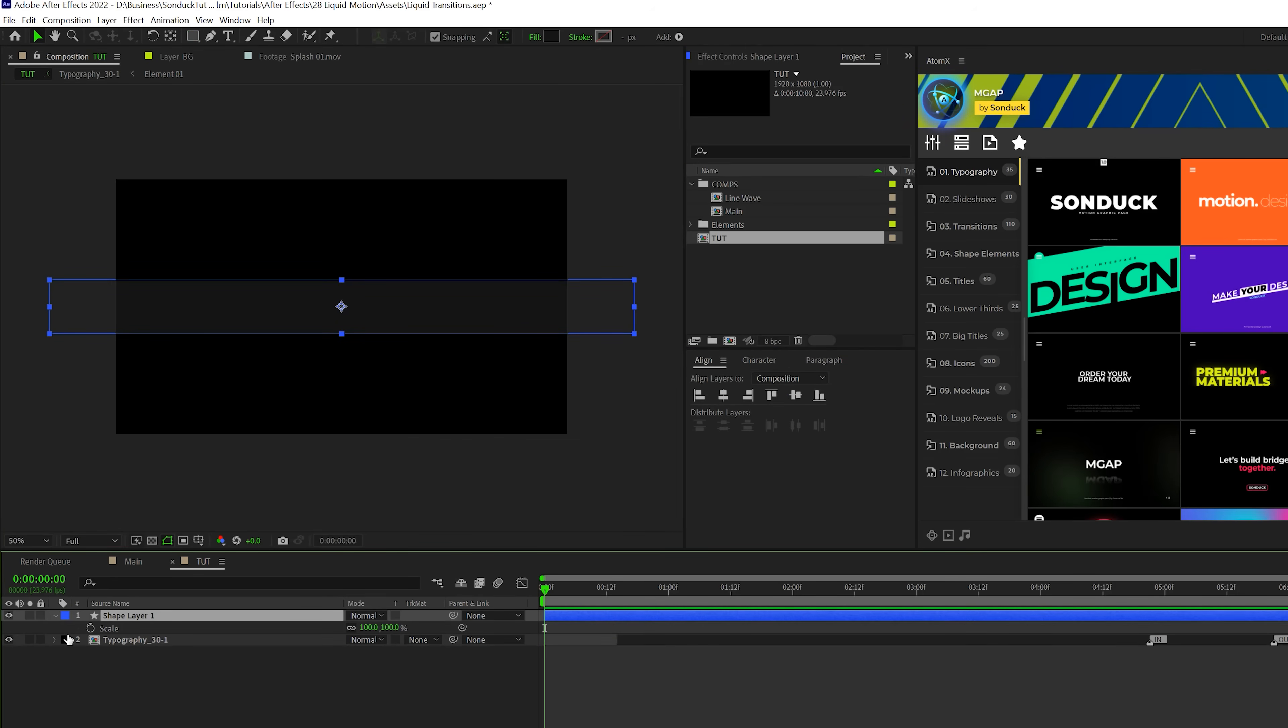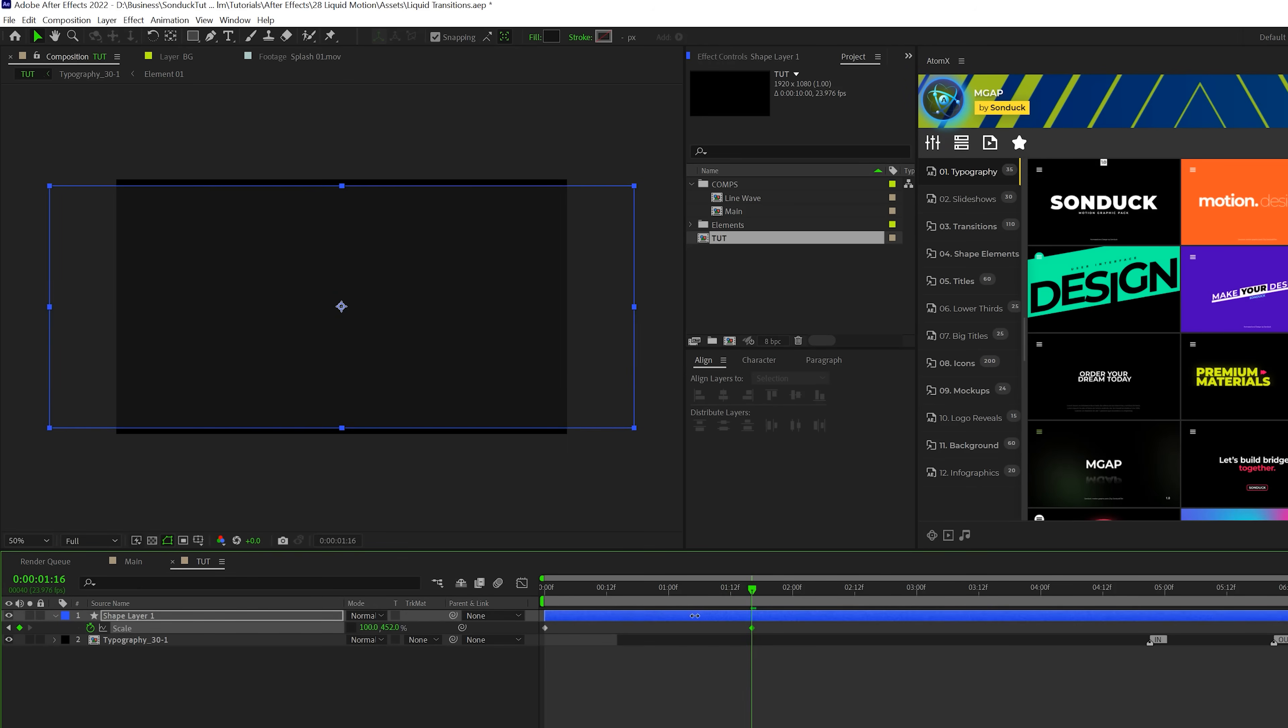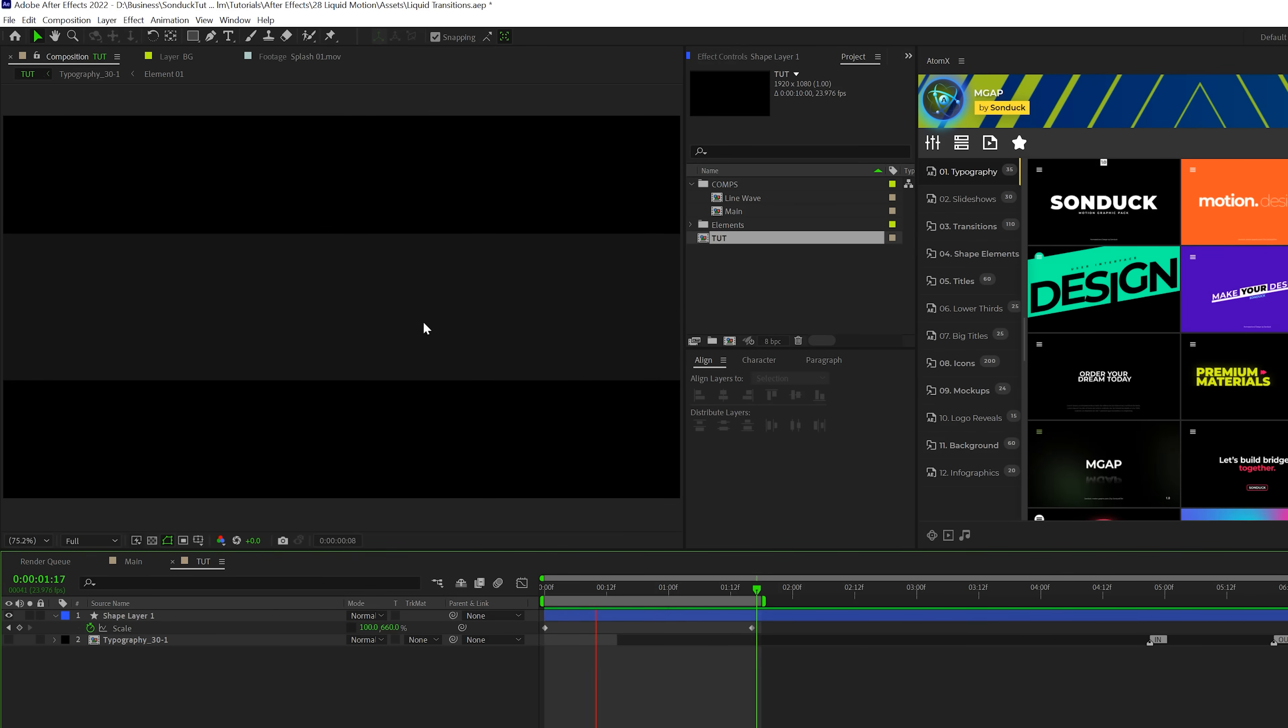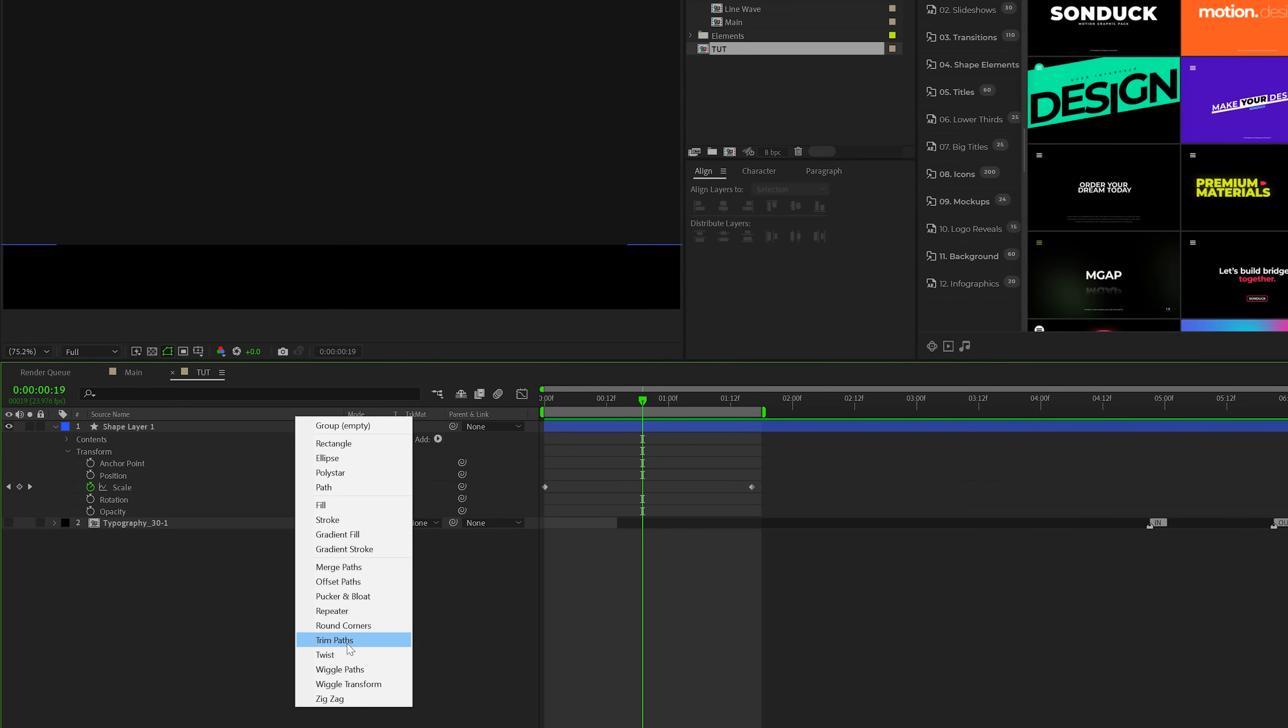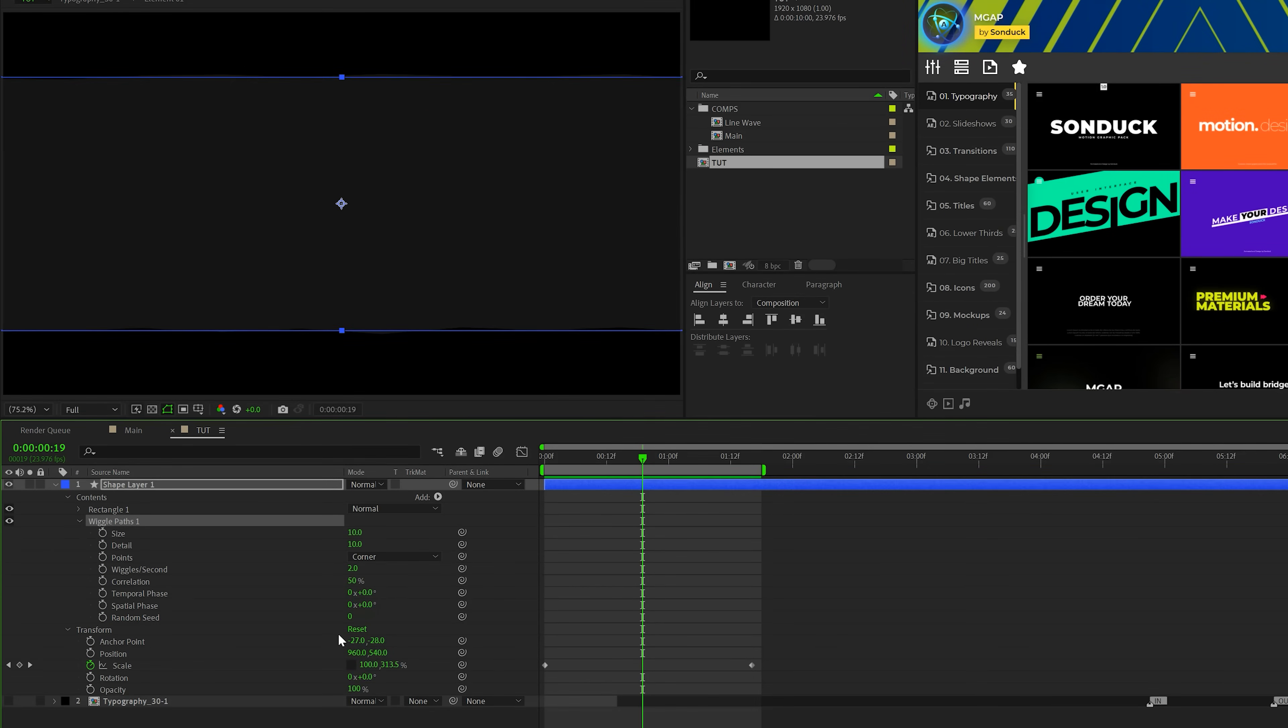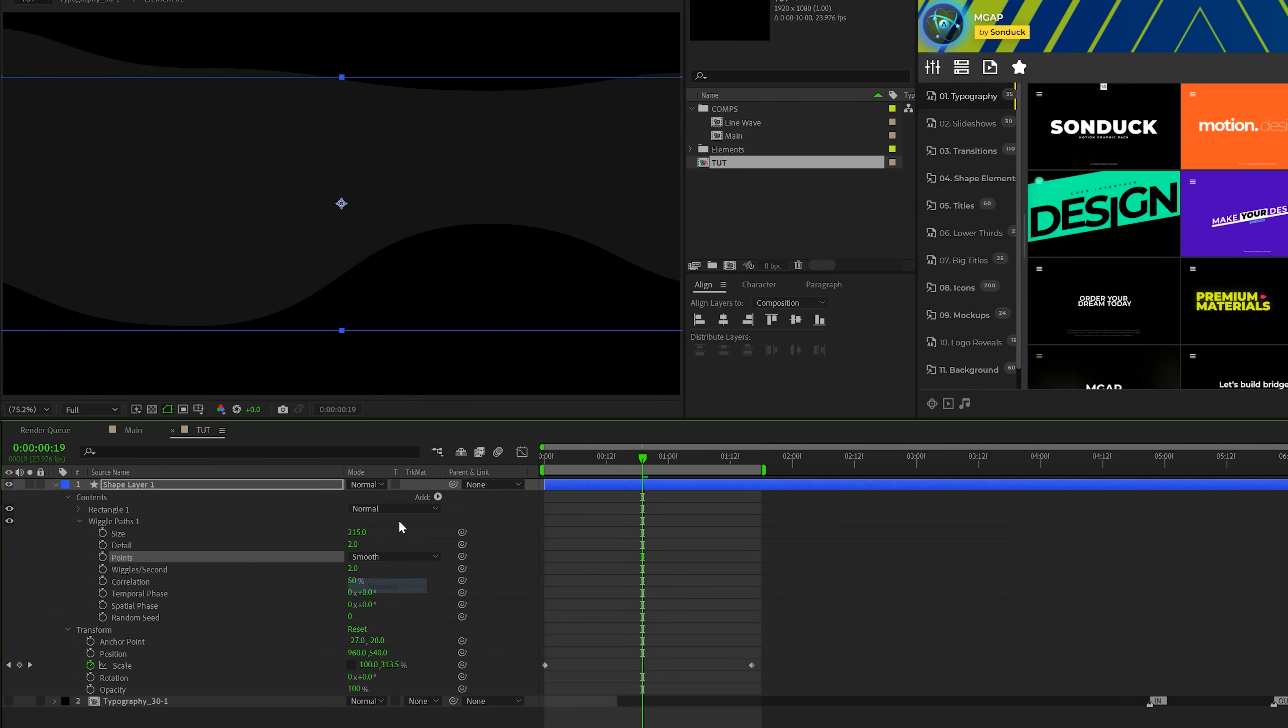And what I'm going to do is hit S on my keyboard for scale, and I'm going to add a keyframe for this. I'm going to break the chain here and set the Y size to 0%, and I'll move forward here maybe by a second and a half or so. And I'm going to really increase the scale up here. So we're just going to get this animation like so. Then what we're going to do is we're going to open up our shape layer. We'll come here to add, and we're going to add a wiggle paths to this. We'll open this up, and we'll set our size up to maybe like 215. We'll come here to the detail and we'll set this down to two, and we'll set this from corner to smooth.